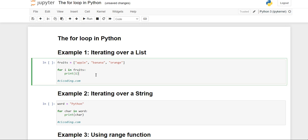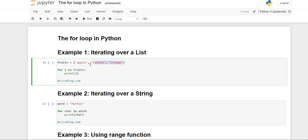In example one, we are going to see the iterable object list — how we are going to use the for loop to iterate over a list. As you can see, we have taken a list called 'fruits' and we have stored three elements: apple, banana, and orange. Now we will see how we can use the for loop to print these three elements line by line.